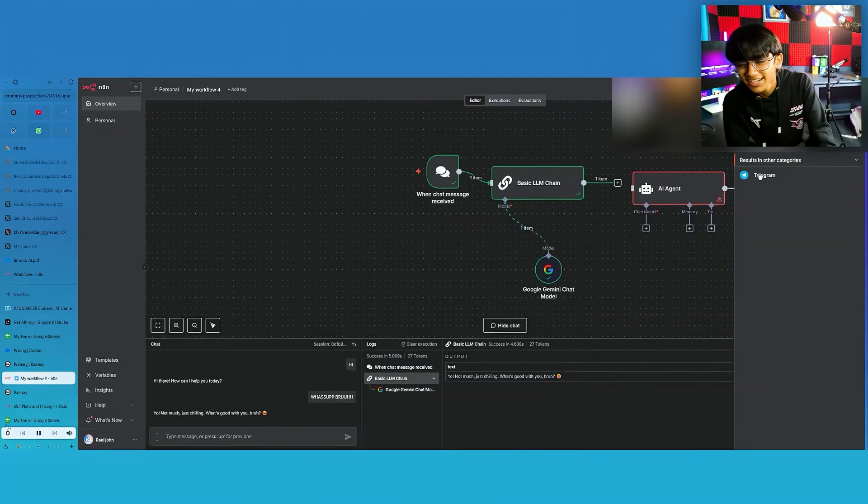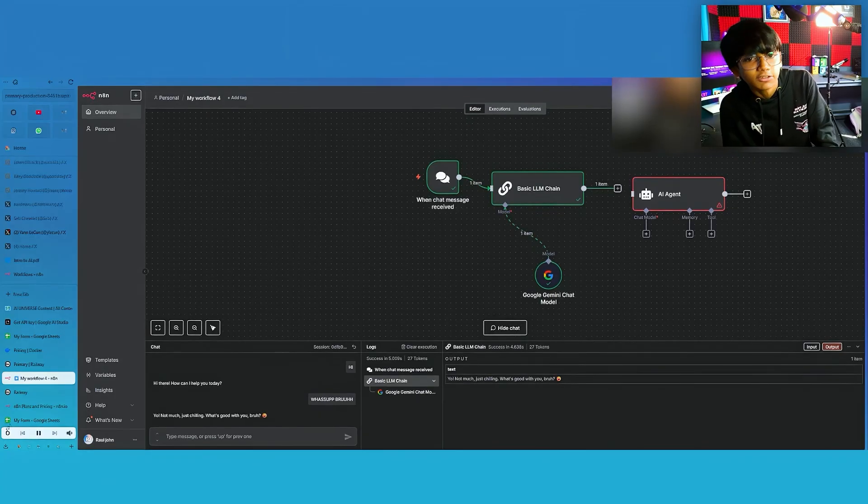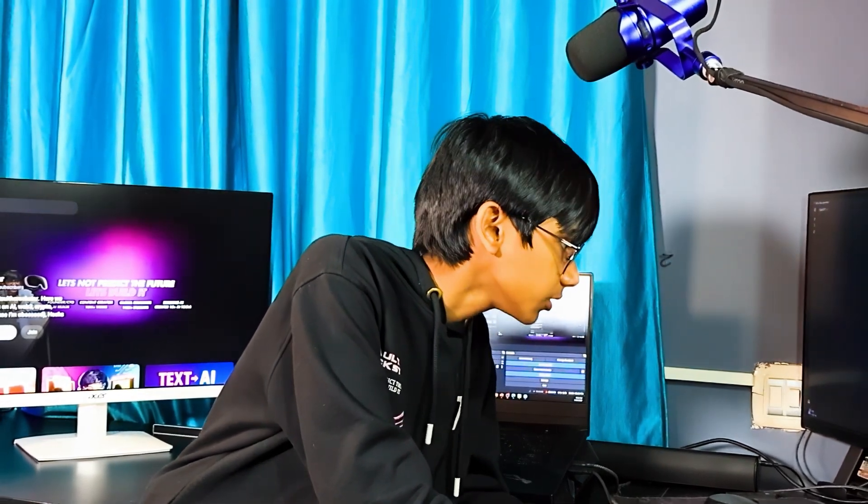So that is how you create a basic workflow in N8N, and I hope you're able to understand that.